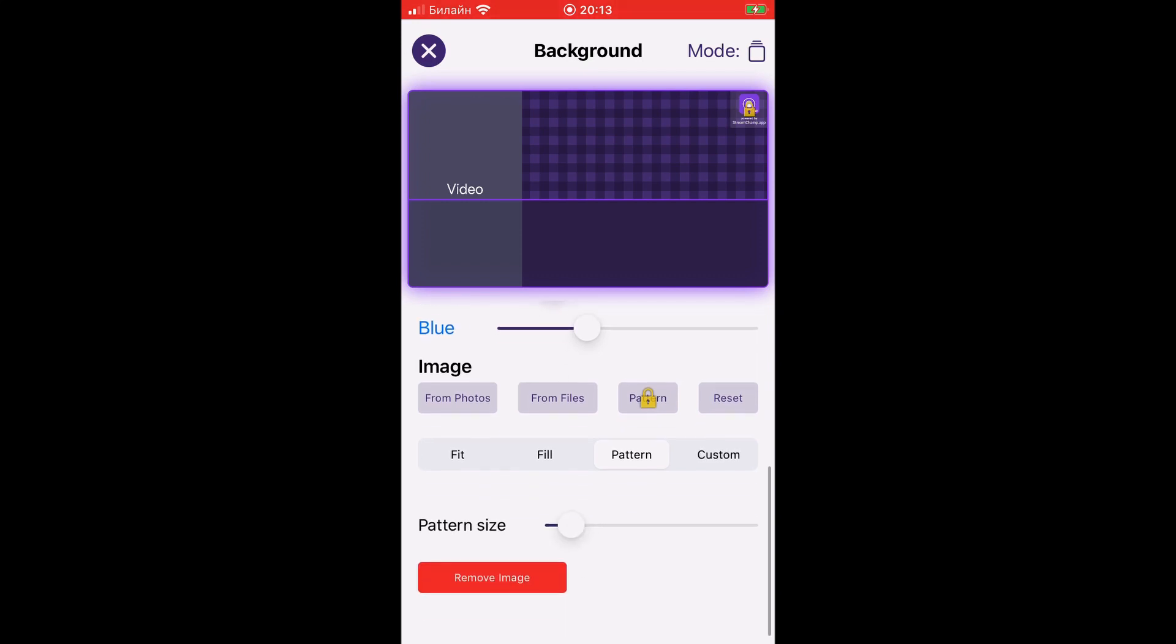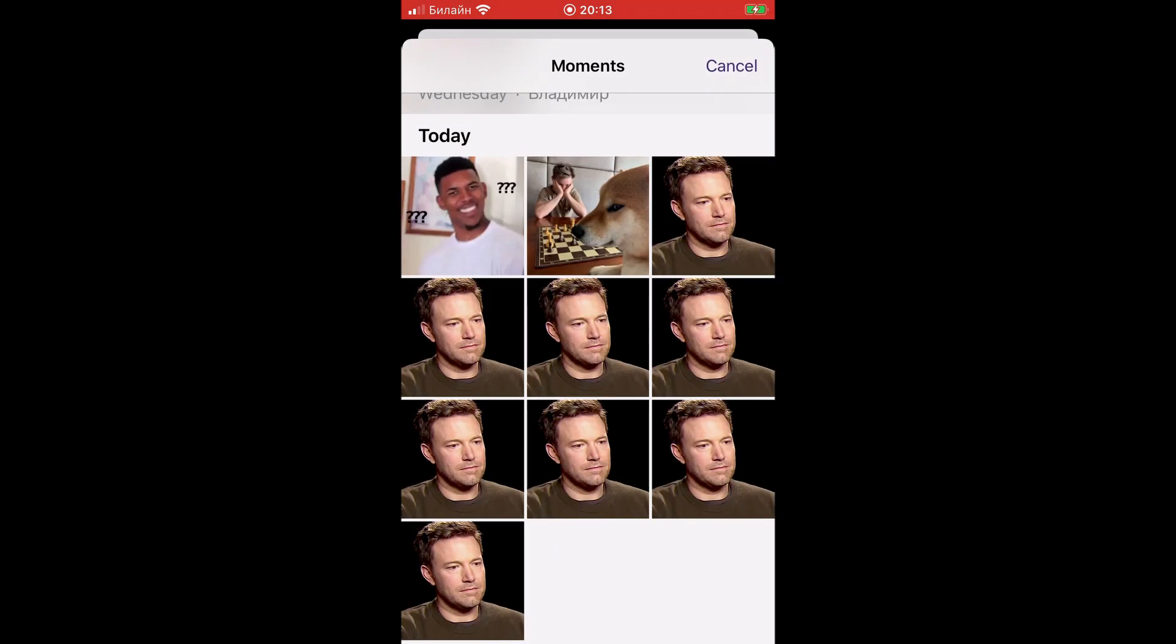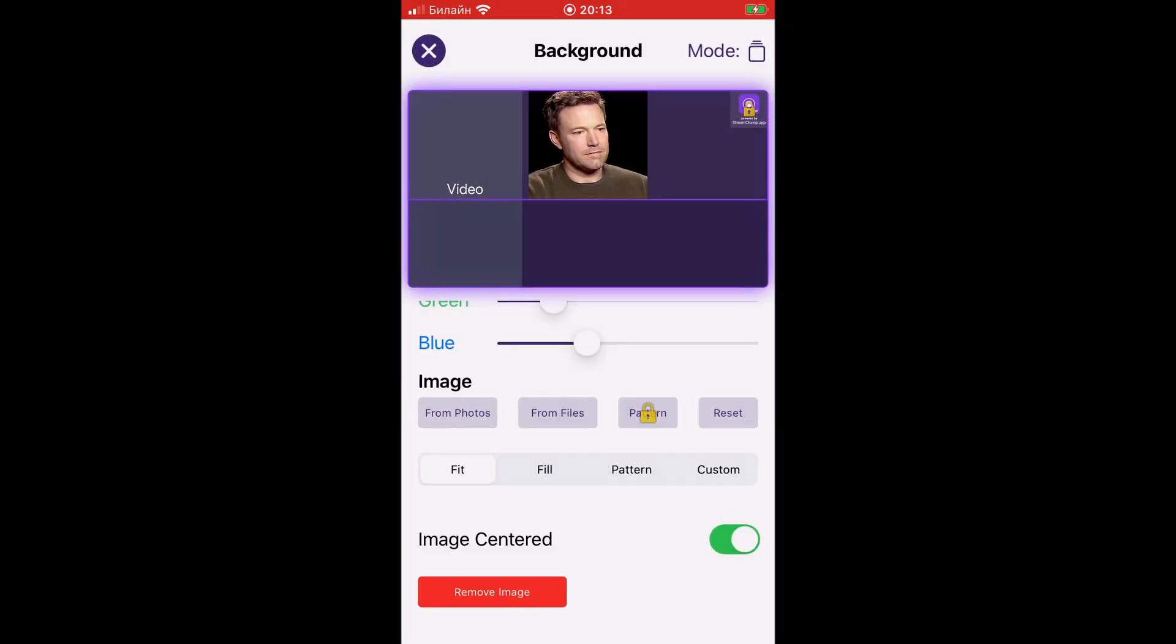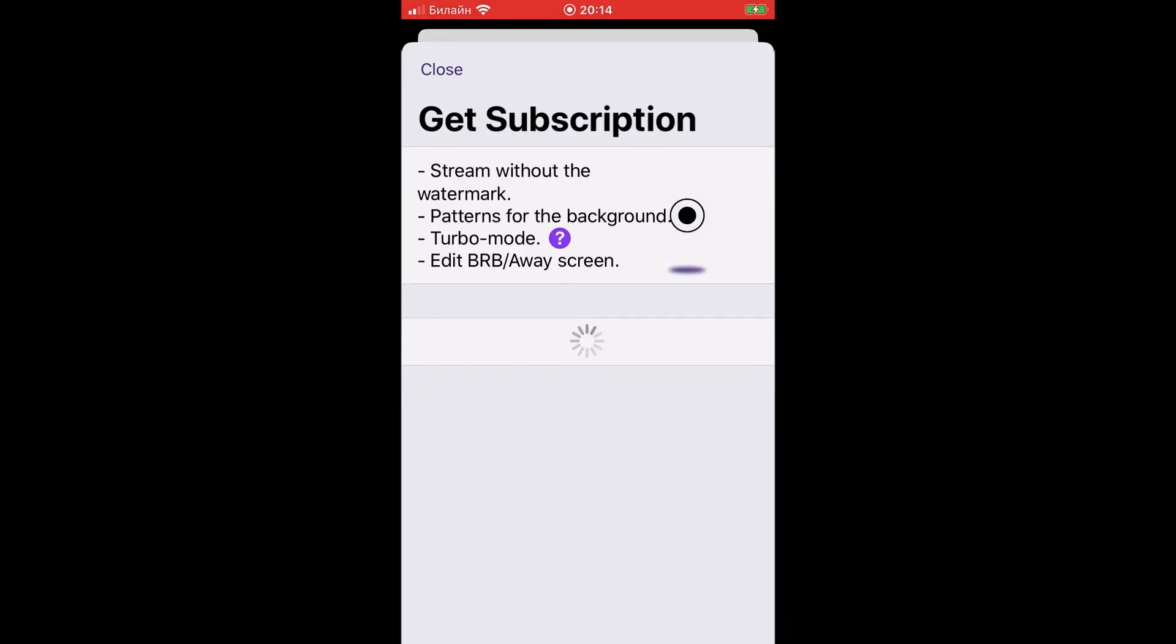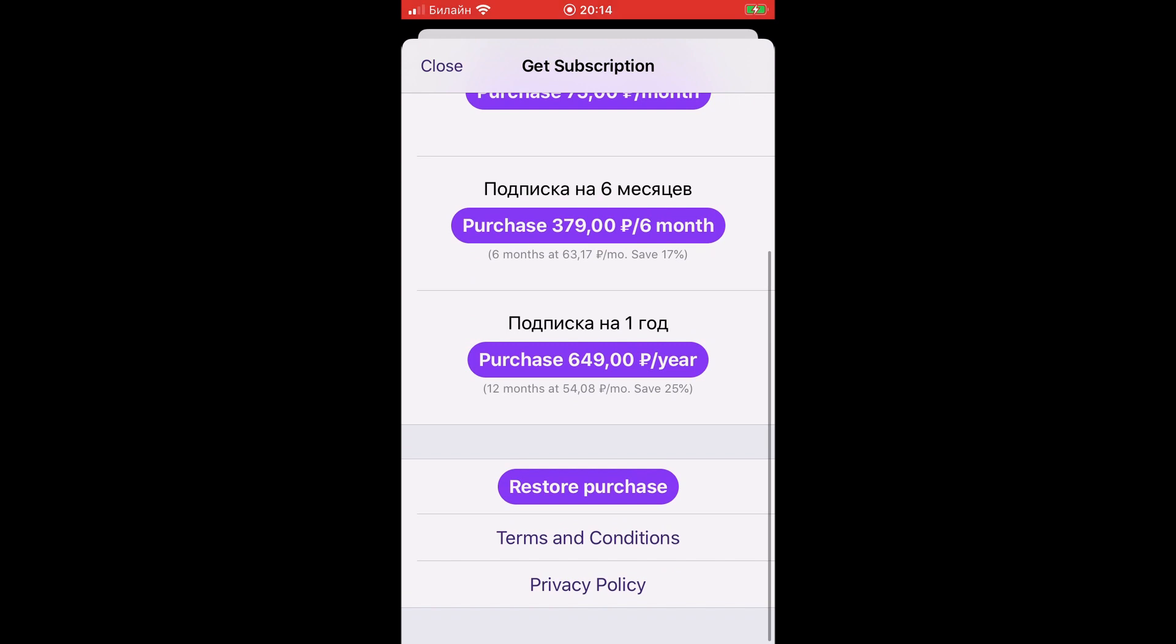The second option is the background image. This will apply only to the advanced part of the background. You can select the background image from the photos app and files app. Also, if you've got a subscription, you've got access to the StreamChamp background patterns collection.